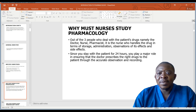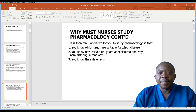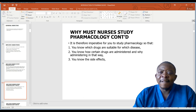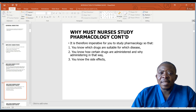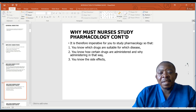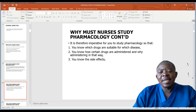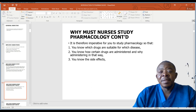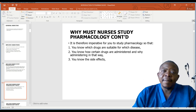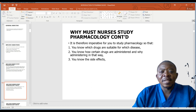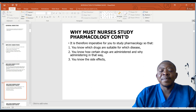Since the nurse stays with the patient for 24 hours, they play a major role in ensuring that the doctor prescribes the right drug to the patient through acute observation and recording. The study of pharmacology will also help a nurse to know how certain drugs are administered and why they are administered in that way. You may also learn about the side effects of these drugs so that you do not treat side effects as an illness, but understand that certain effects reported as signs and symptoms may only come from the effect of drugs.